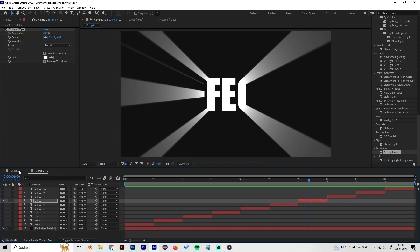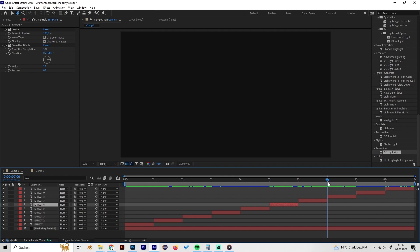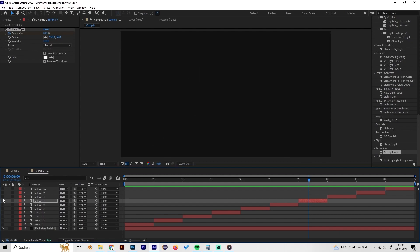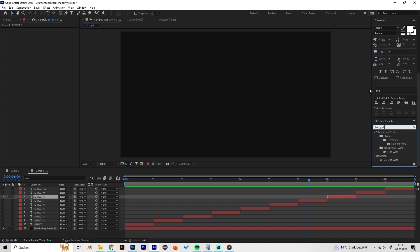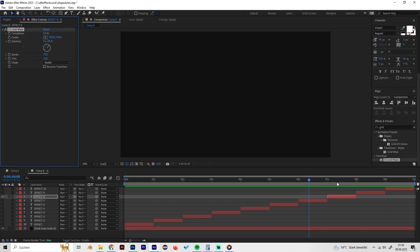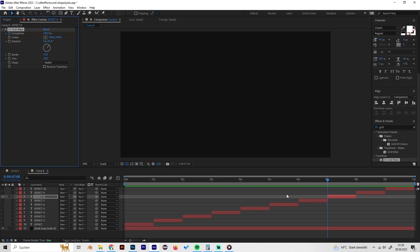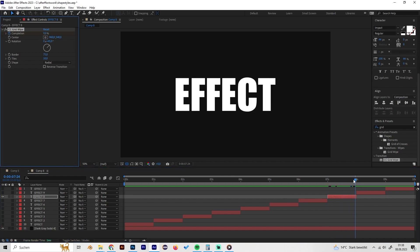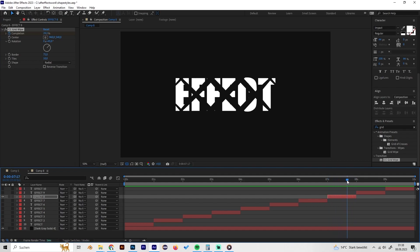The eighth effect is the CC Grid Wipe, which should be familiar to most people. By default it already looks cool. Just go to the beginning, bring the completion to 100, put in a keyframe, then go to the end and bring it back to zero. You already have a really interesting looking text reveal.